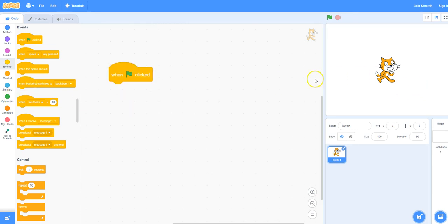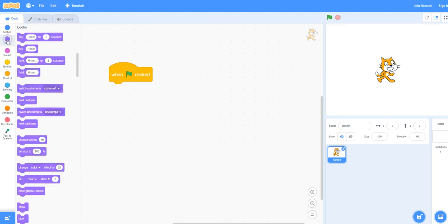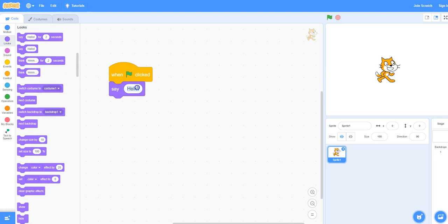Let's make it so that the cat will display a speech bubble with certain text. Under Looks, select the Say block and replace the word Hello with whatever you'd like the cat to say. I will type in Welcome to my program.